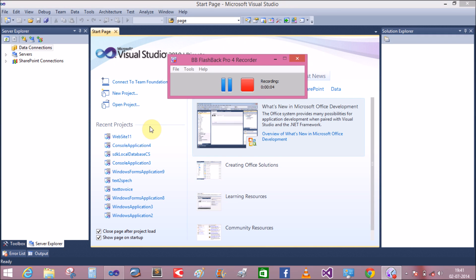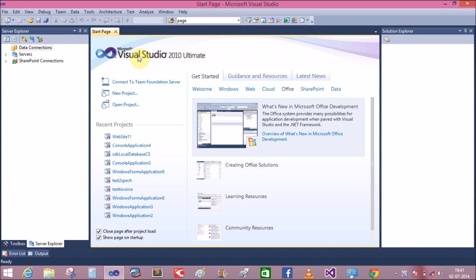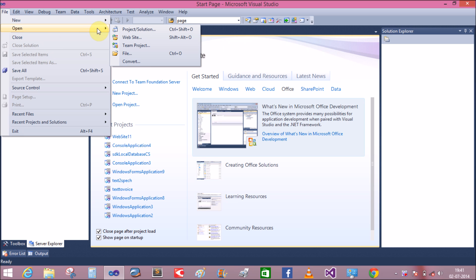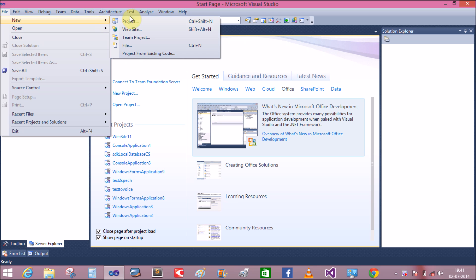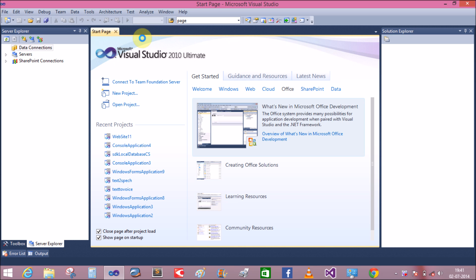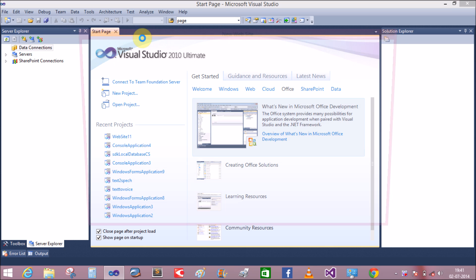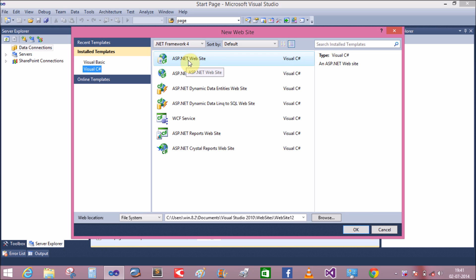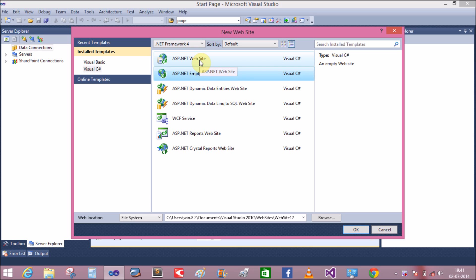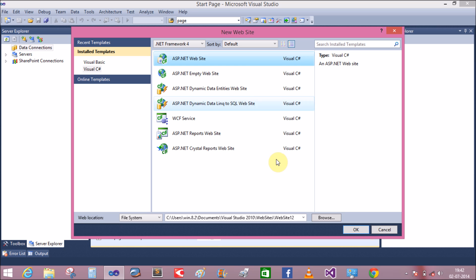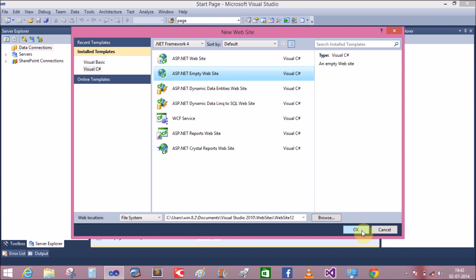Good evening everybody, welcome to dot programming dot blogspot.com. Today we will learn how to create a master page in ASP.NET. First of all, create a new website — an ASP.NET empty website. I select ASP.NET empty website because it is suitable for developers as well as beginners, and ASP.NET website gives you a template provided by Microsoft.